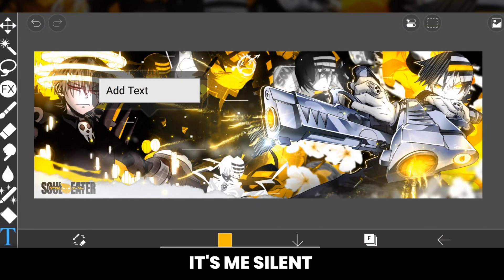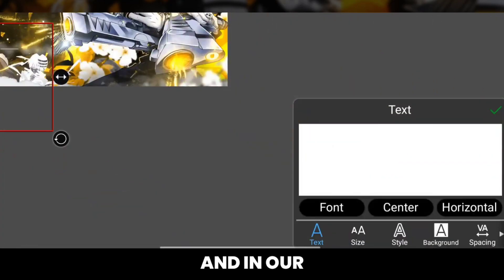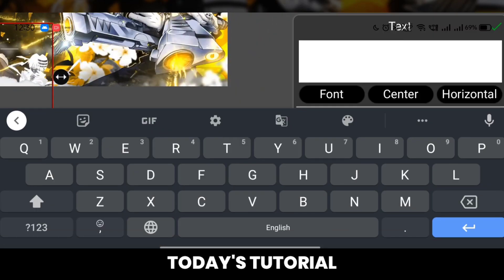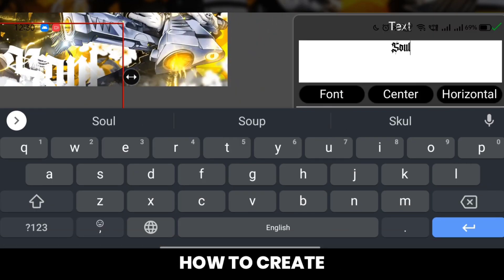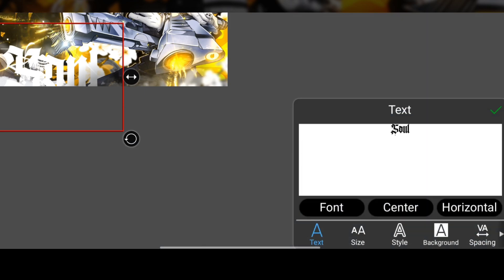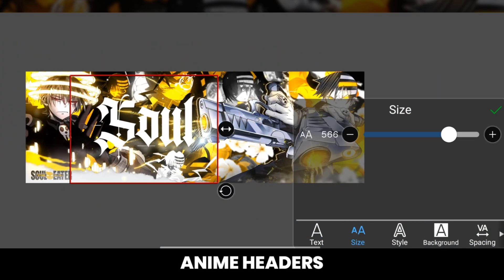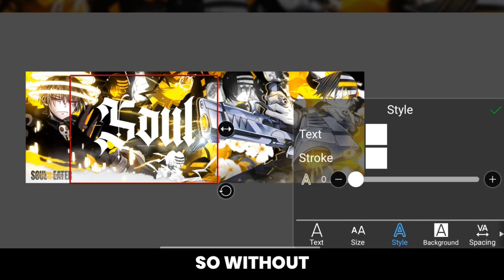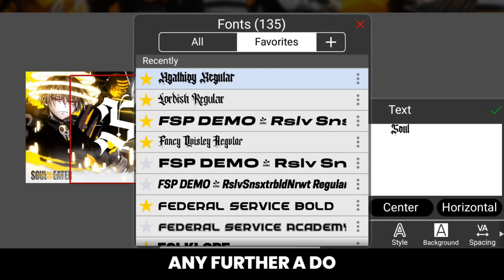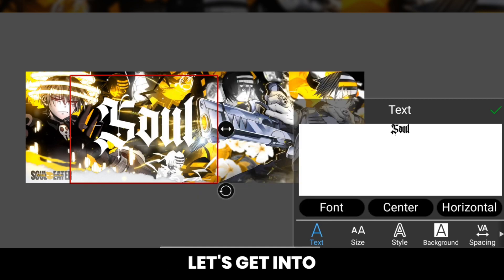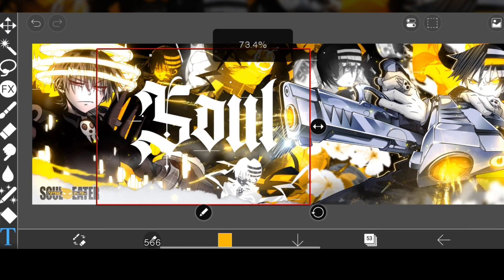Hey there everyone, it's me Silent, and in today's tutorial we will be learning how to create 3D text for your anime headers. So without any further ado, let's get into the video.